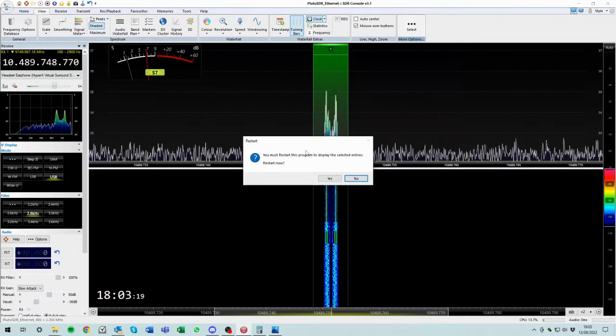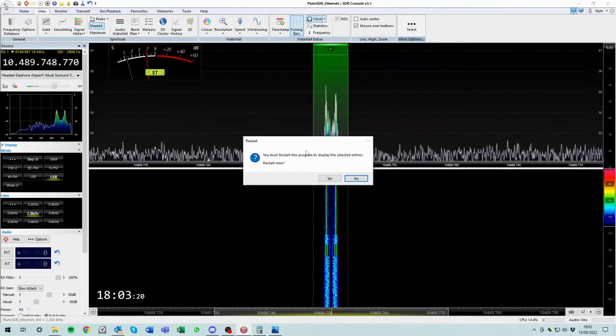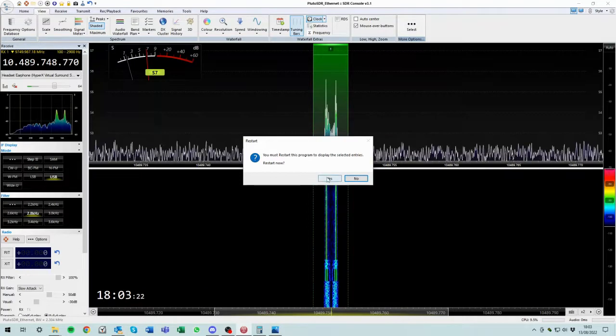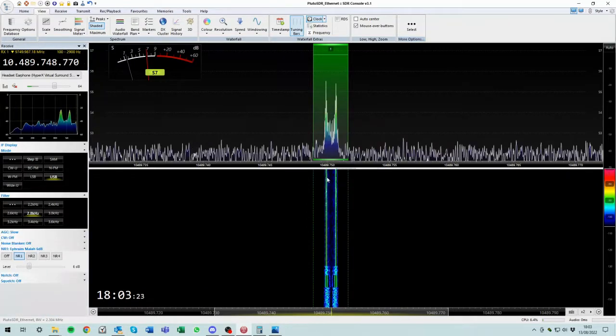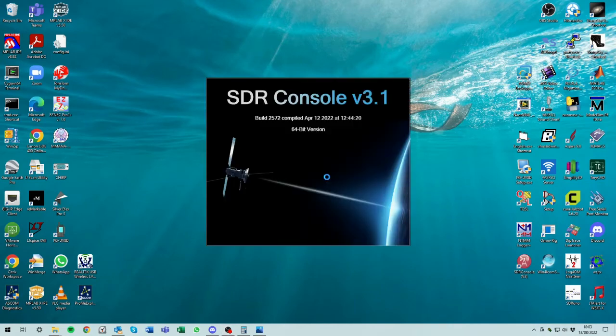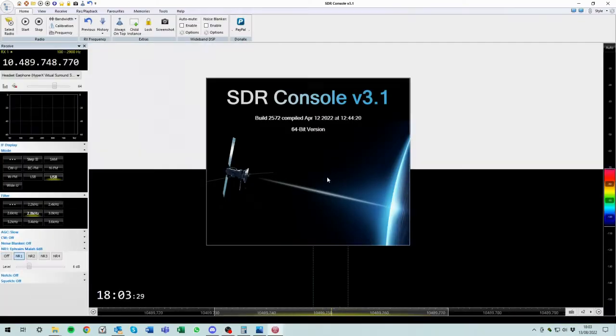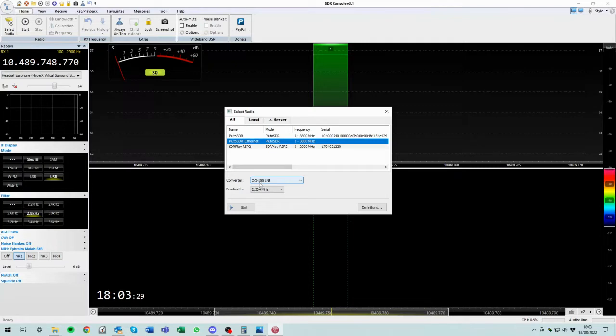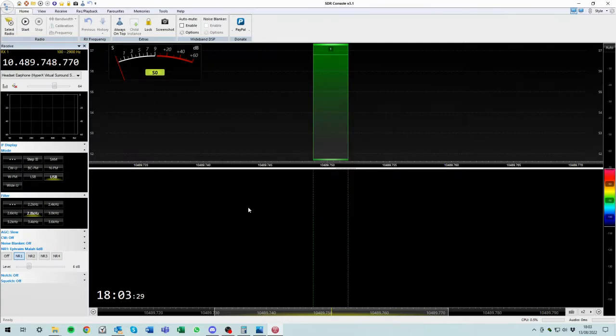And then it says you must start the program to select these entries. OK, well, words to that effect. So yeah, let's restart now. So the program shuts itself down and reinvokes itself automatically. It's pretty slick. So up it comes. Right. And there's the SDR and there's the converter that we defined earlier in the previous video. So let's hit start.